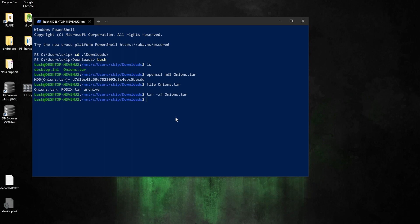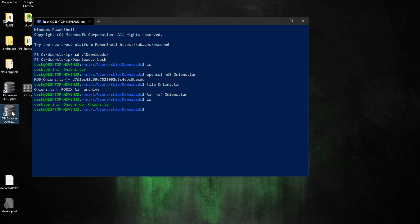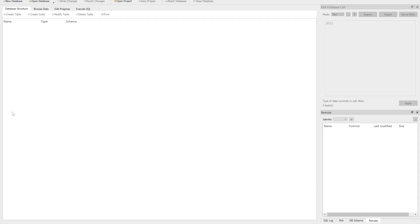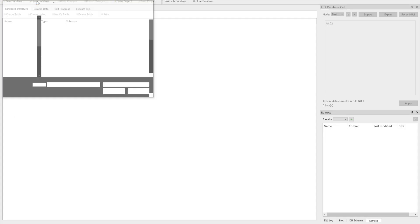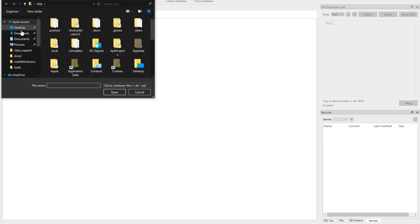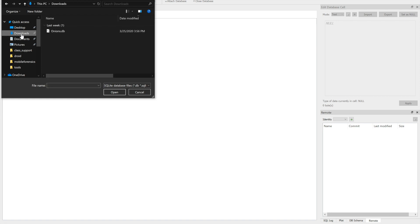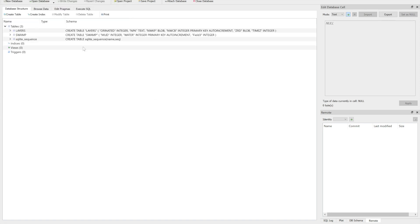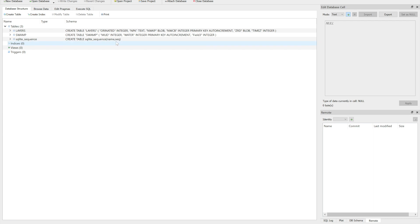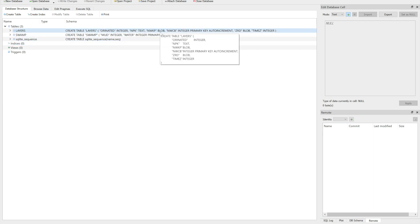There I've got my onions.db. So I'm going to use a free tool, DB Browser for SQLite, and I'm going to use that to open it up. First thing I'm going to do whenever I get in there and open up this file, right before I get to the point of browsing data, is I'm going to look here at the database structure. Do I see anything interesting? I've got some blobs which are binary large objects.